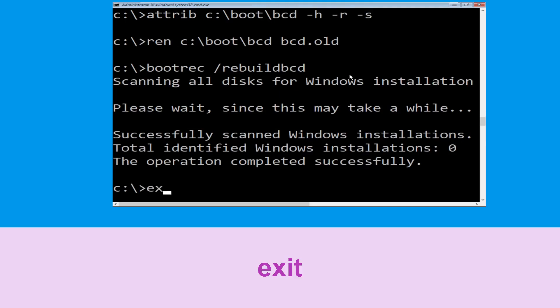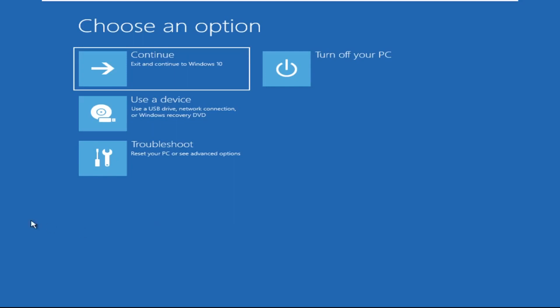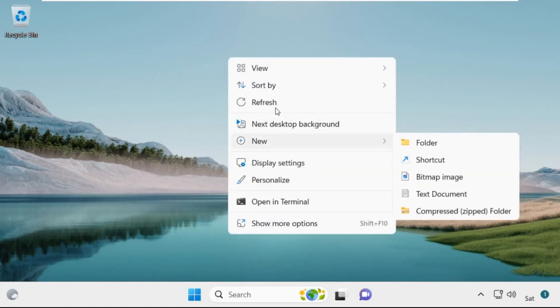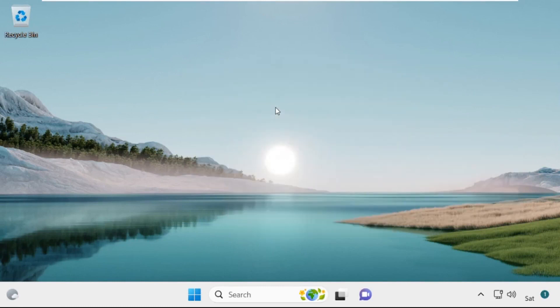Type exit and hit Enter. Now click on Continue — it will restart your system. So that's it guys, your problem is solved and you are good to go.